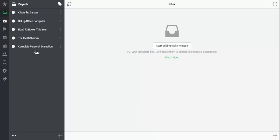And notice I've pre-populated several projects here. Two goals, excuse me, one goal, two home projects, and one for work.